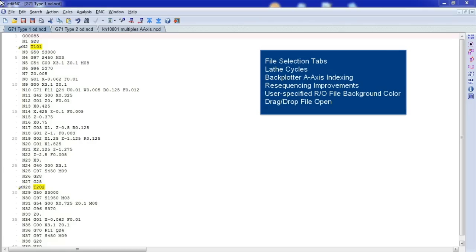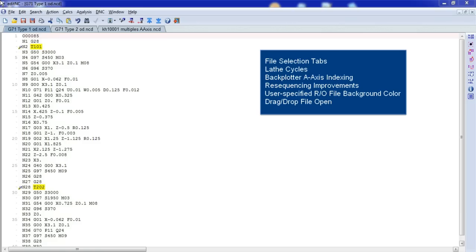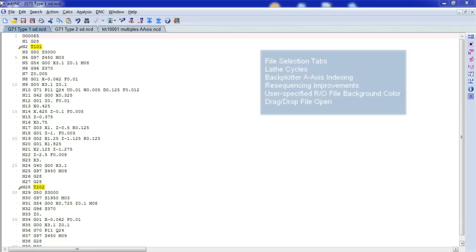Makes it easier to select from amongst the open files. We've added support for many lathe cycles. We've added A-axis positioning, made some improvements to the resequencing function mostly related to the lathe cycle support. Users can now specify a custom background color for read-only files, and we've added the ability to drag a file into the editor in order to open it.